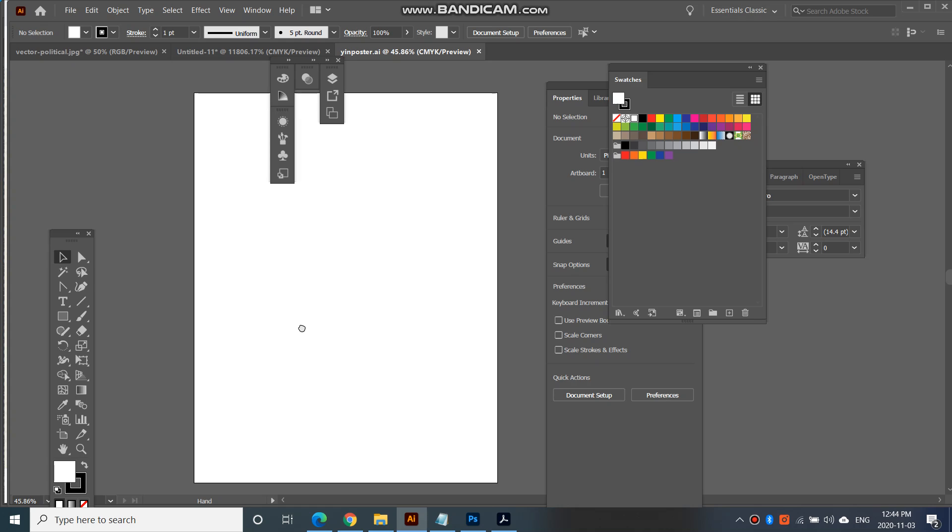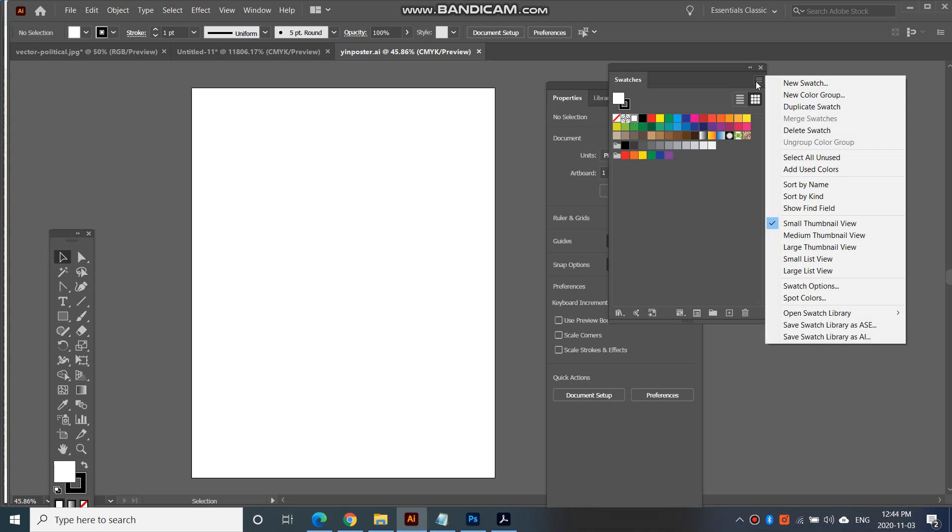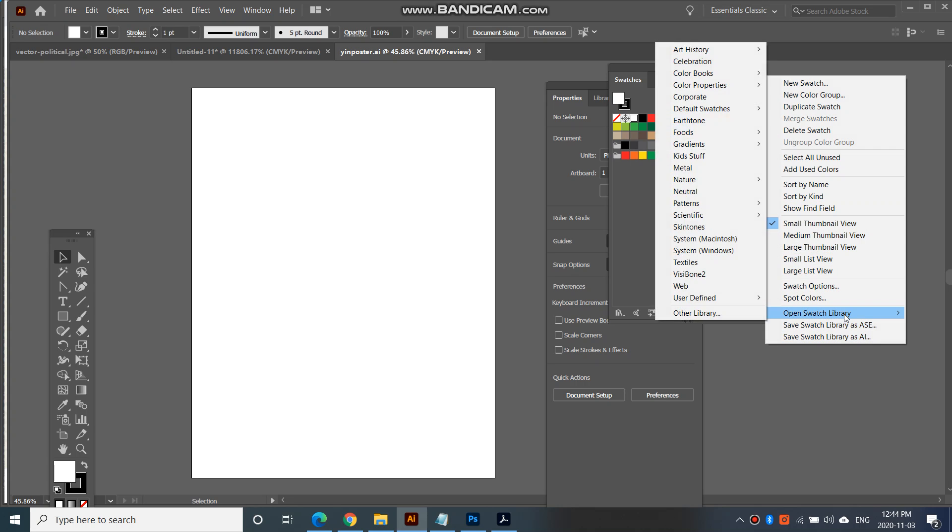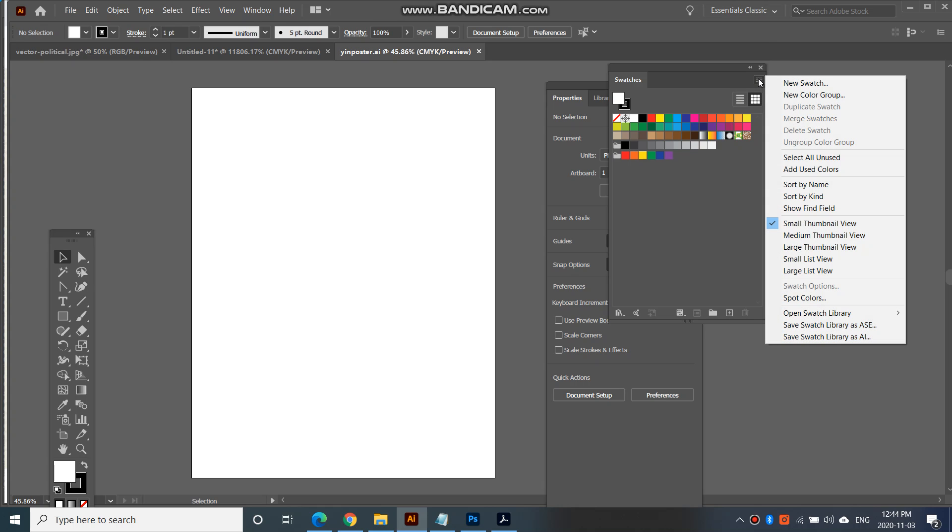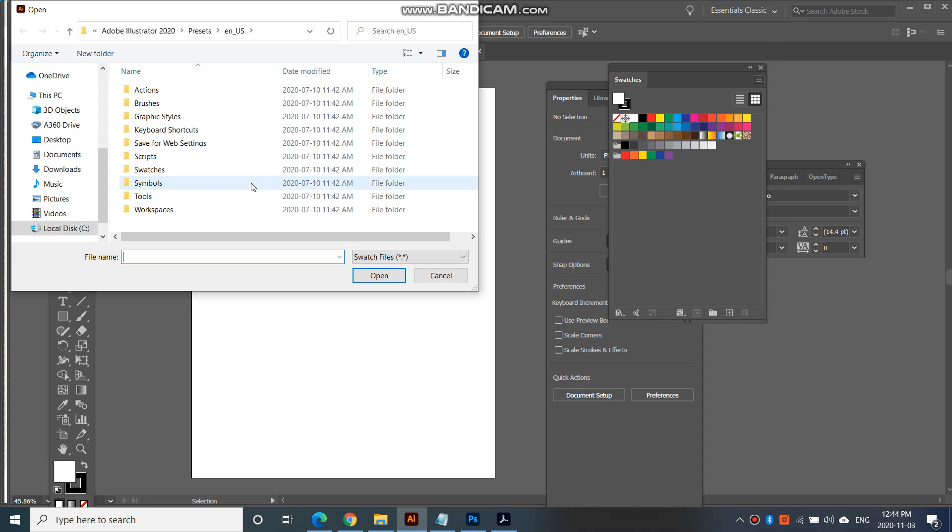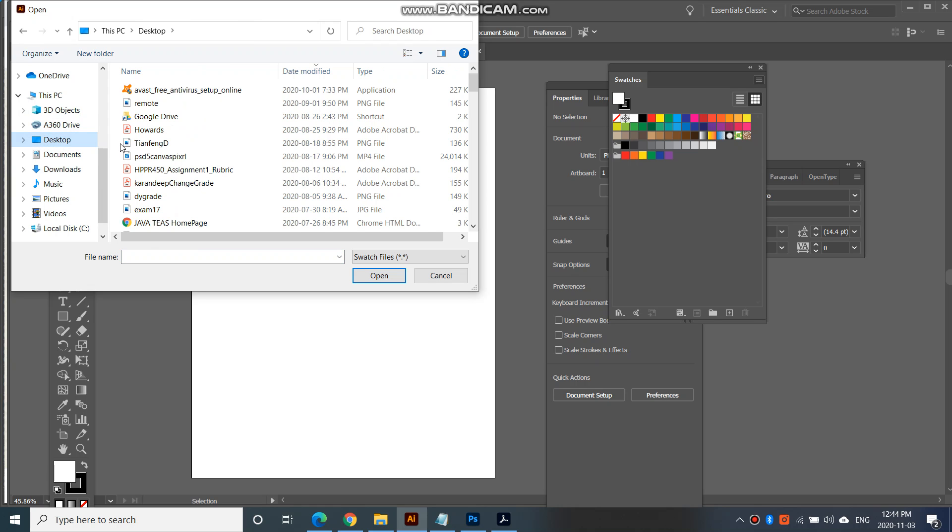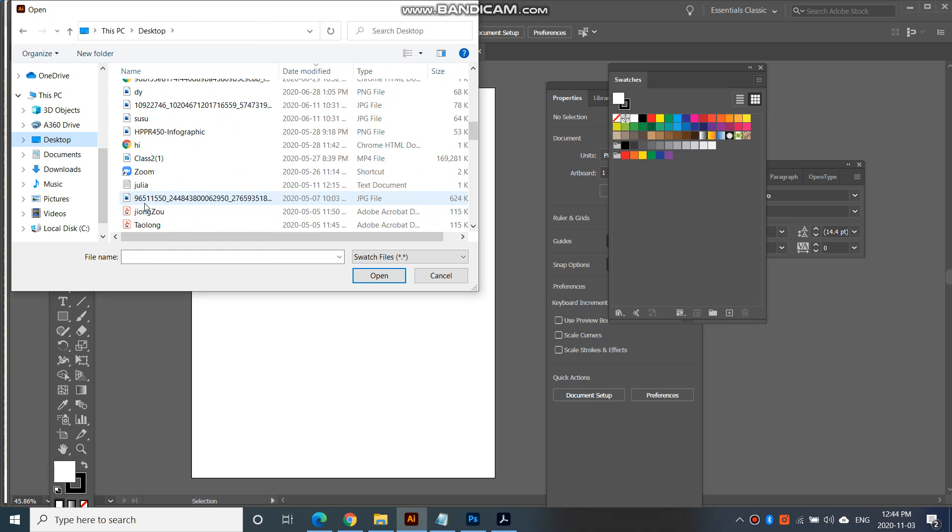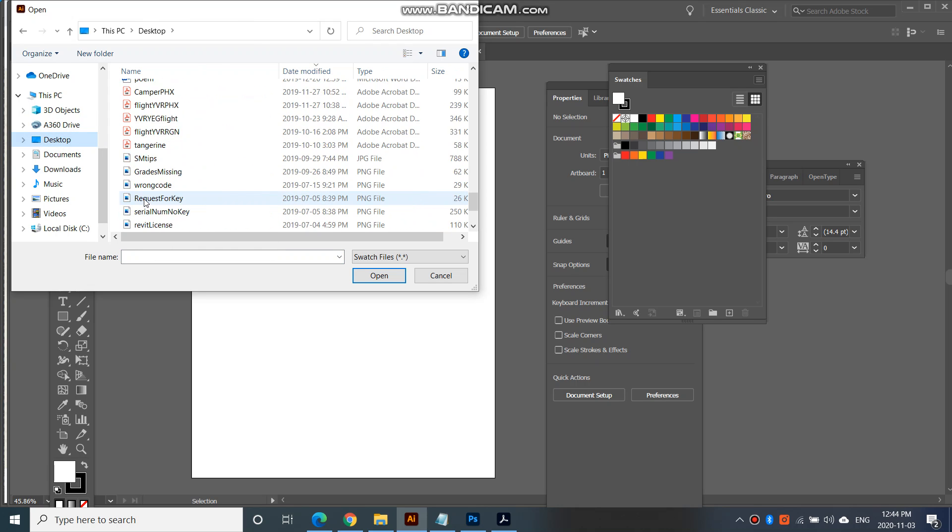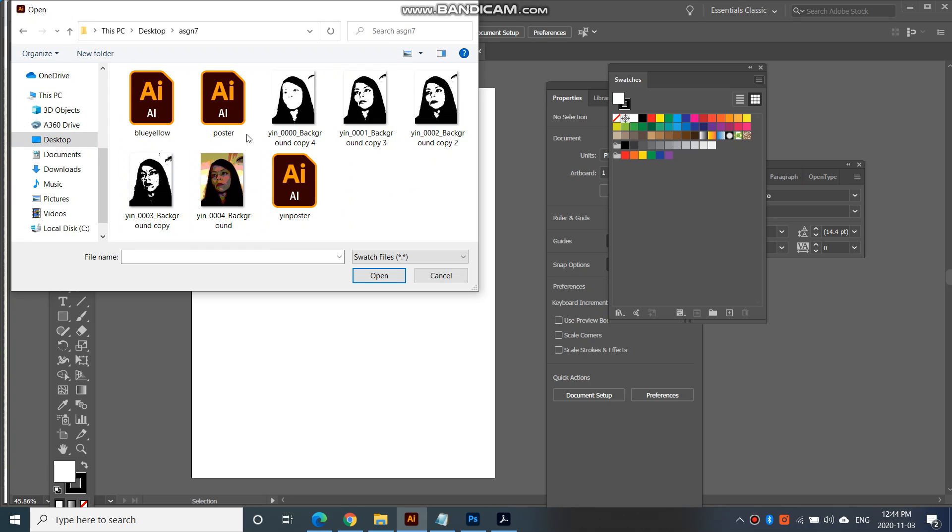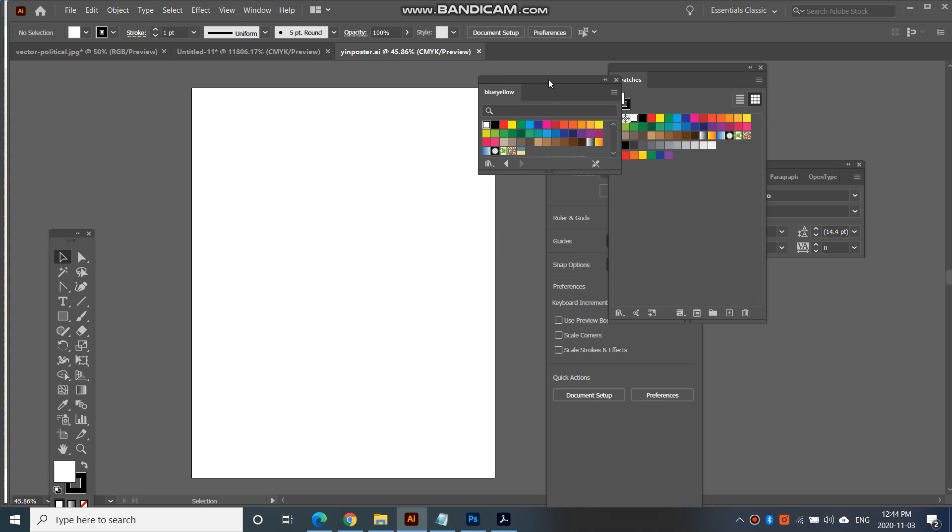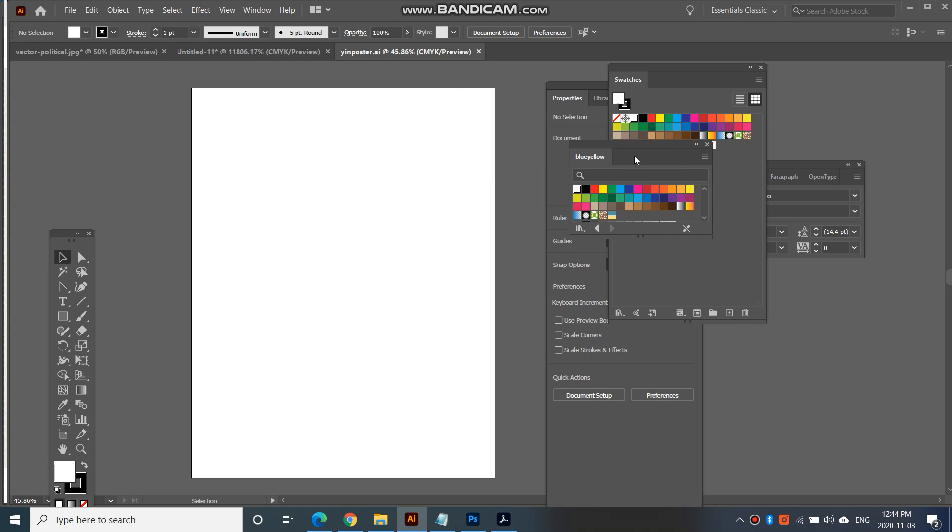So what I need to now do is I need to load my swatches. So open swatch library. So go to your swatches again, go to this menu here, open swatch library, other library, and then I'm going to go to my documents, or sorry, desktop, because that's where I had everything saved, assignment seven, and then blue yellow. So open that. There we go. So here are my swatches. There is my swatch.